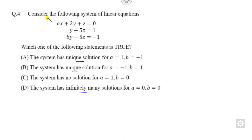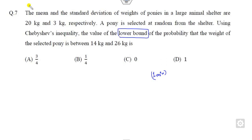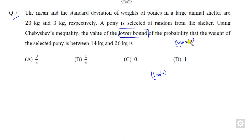Question number 4 is worth one mark, so if you get the correct answer you will get one mark. Similarly, question number 7 is again worth one mark. So how can you get these two marks within one-minute solutions in the examination? Let's see how you can solve them.